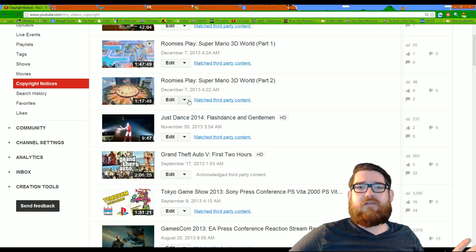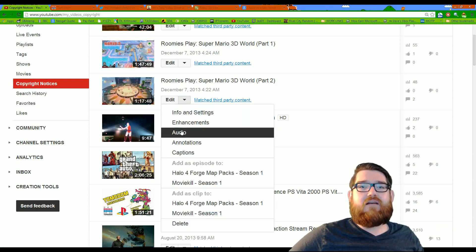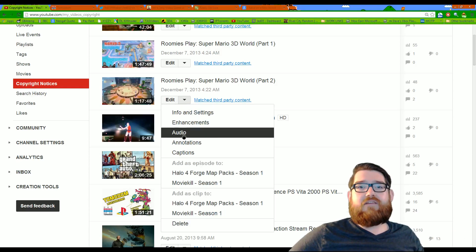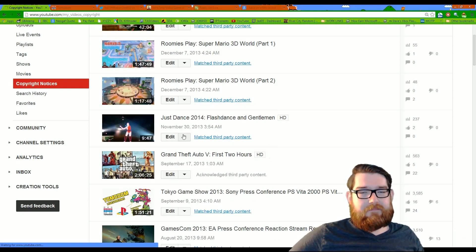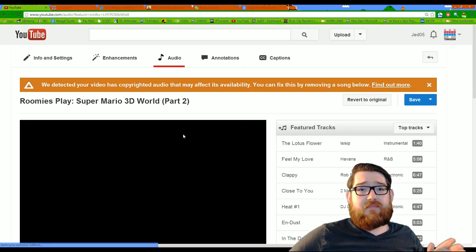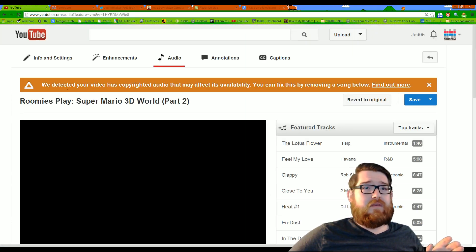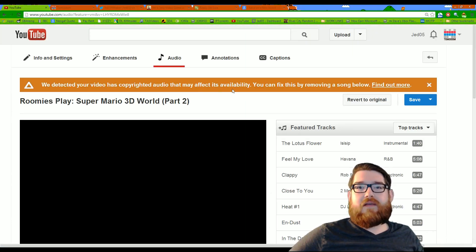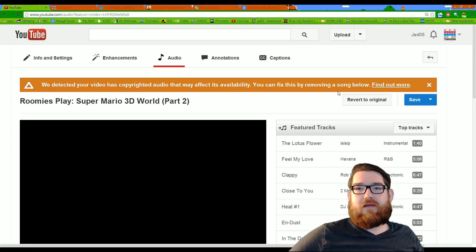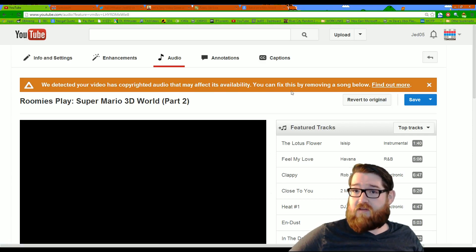You click the down arrow and you go to audio and if you see, we have detected your video as copyright audio, it may affect its availability, you can fix this by removing a song below.